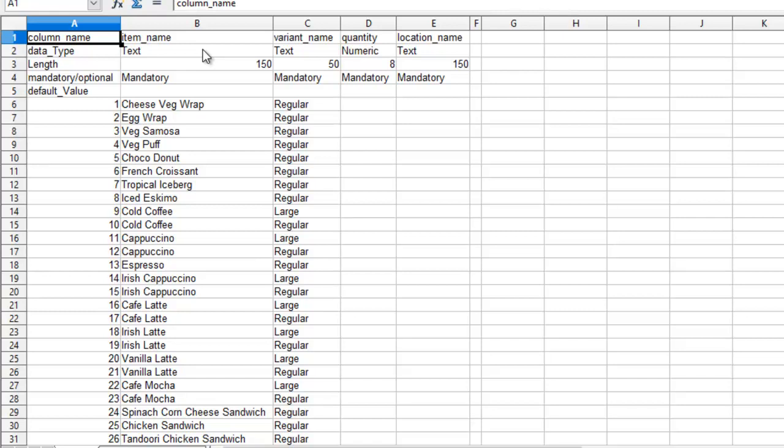If the data type is text then the input to that field should be given in text. If the data type is numeric then the input to that field should be given in numbers. Also the information of whether the field is mandatory or optional will be displayed.